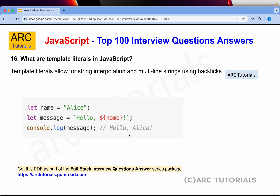What are template literals in JavaScript? Template literals allow for string interpolation and multiline strings using backticks. This is a much better way of writing messages instead of doing concatenation of strings with commas and adding values. We use it with a backtick — type the string, then put a dollar sign and curly braces. Inside the curly braces, you can directly type the name of the variable and its value will appear.